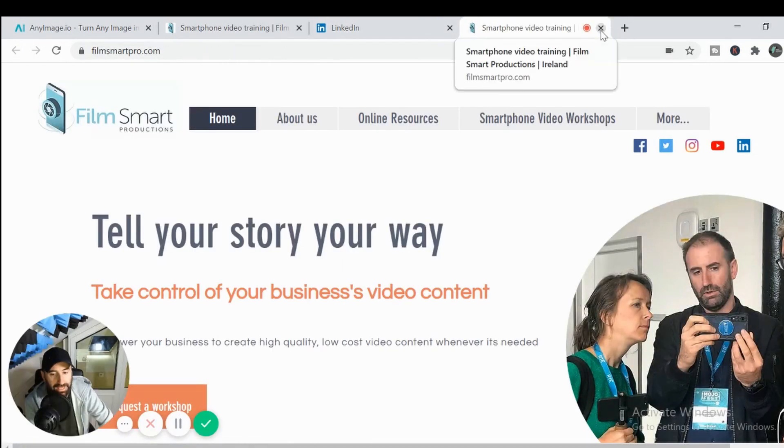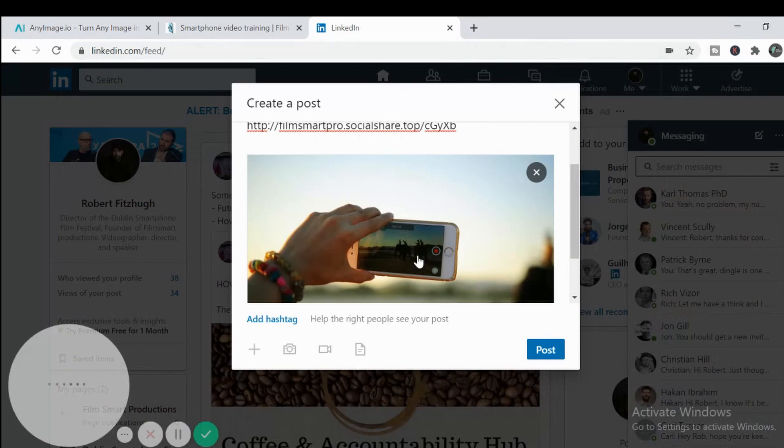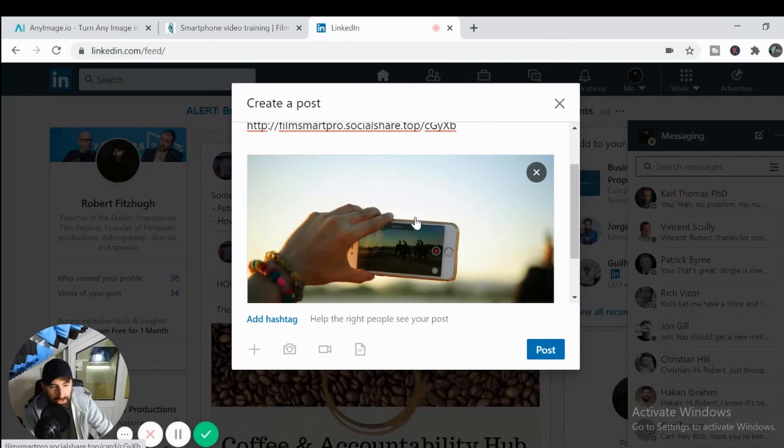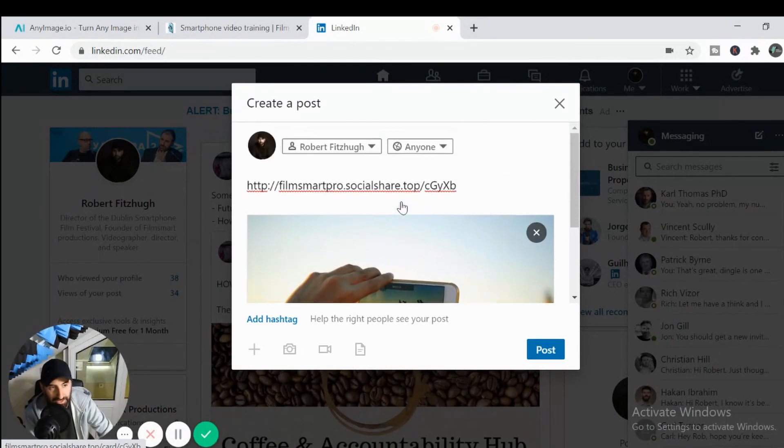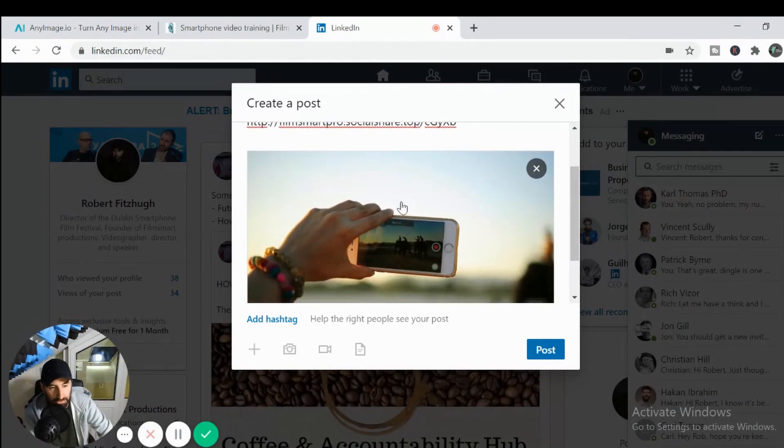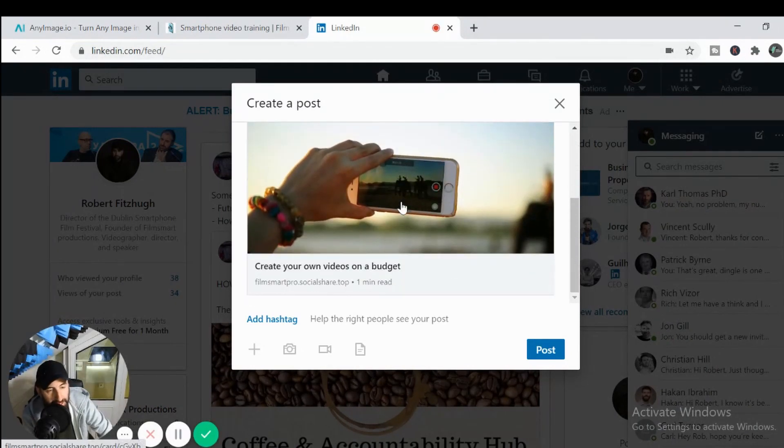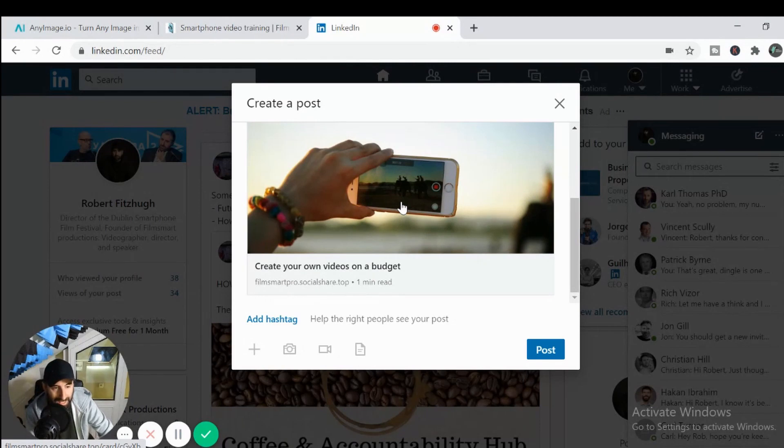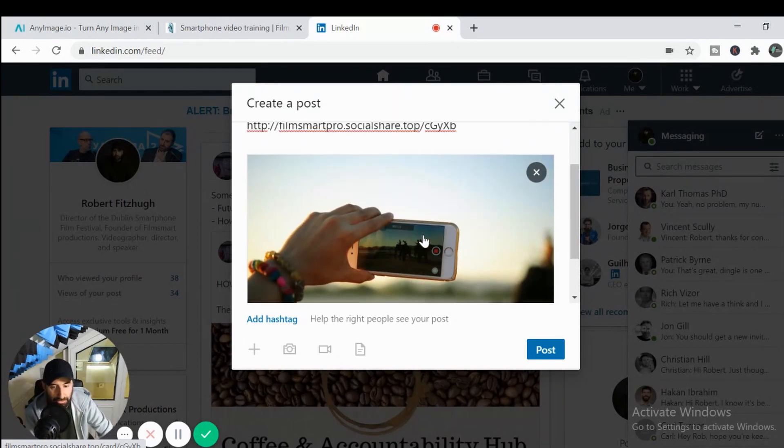So it's a really handy way of creating very engaging, eye catching posts that you can load onto LinkedIn, Twitter and Facebook, and it's all for free. So I definitely recommend checking it out.